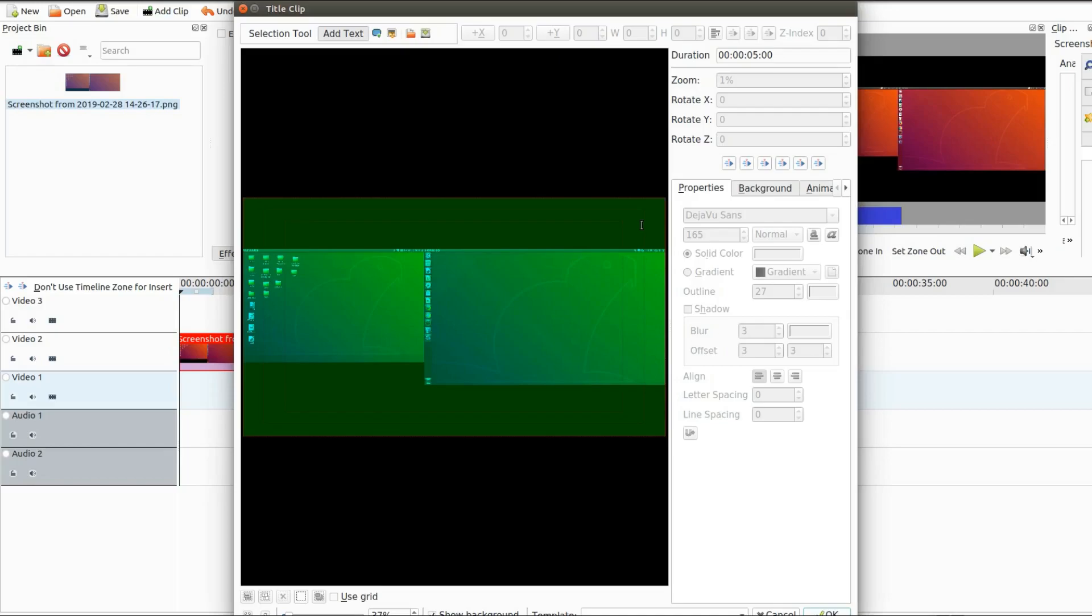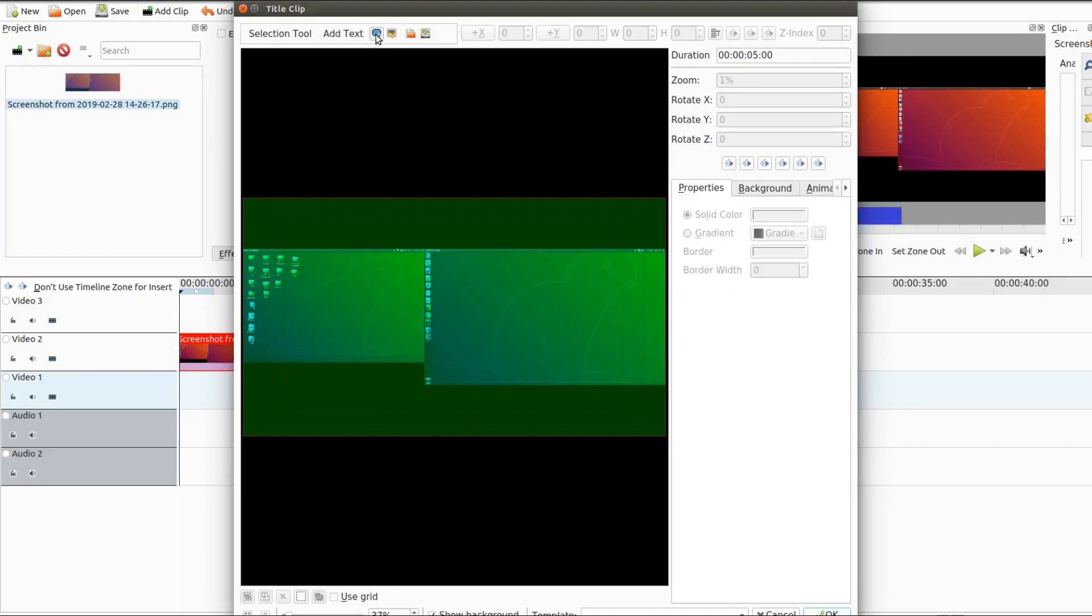In the title clip window of Kdenlive, click the rectangular button, hover on the canvas where your black border is present, click and drag your desired color.